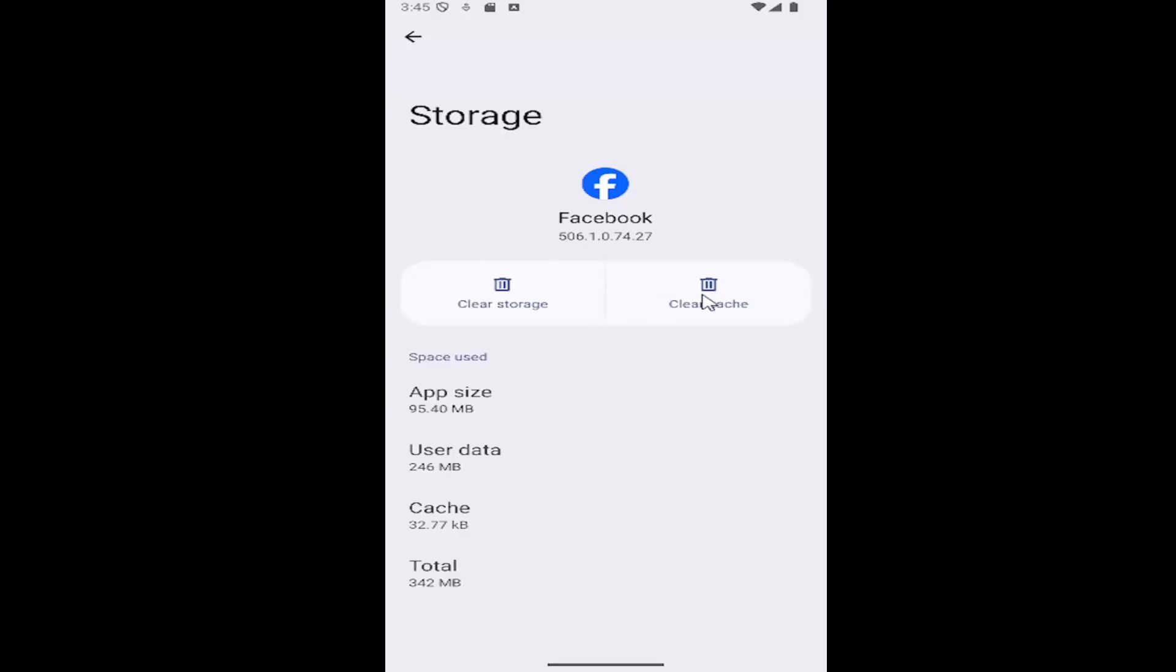Again, make your selection here. You can select the clear cache first and then relaunch the app, see if that resolves a problem if you're having a particular issue.